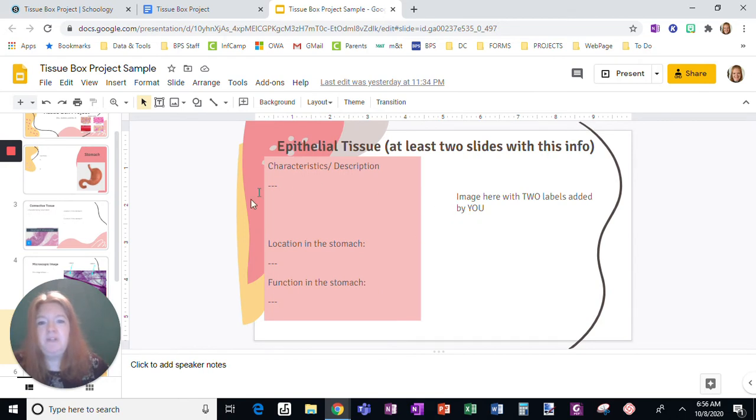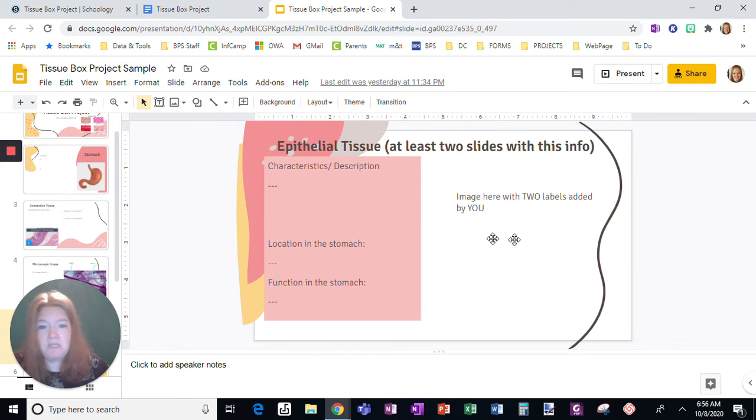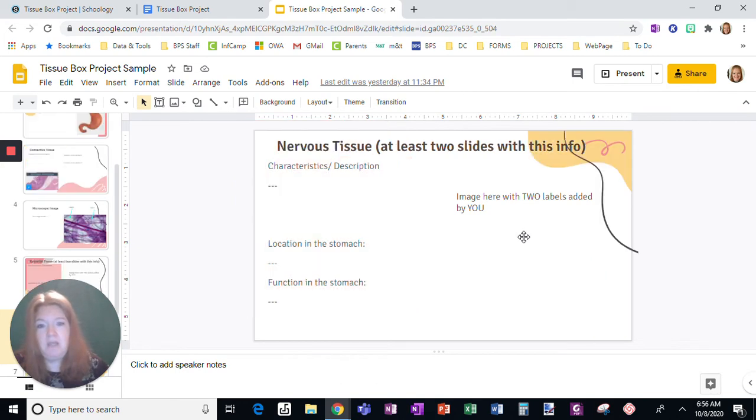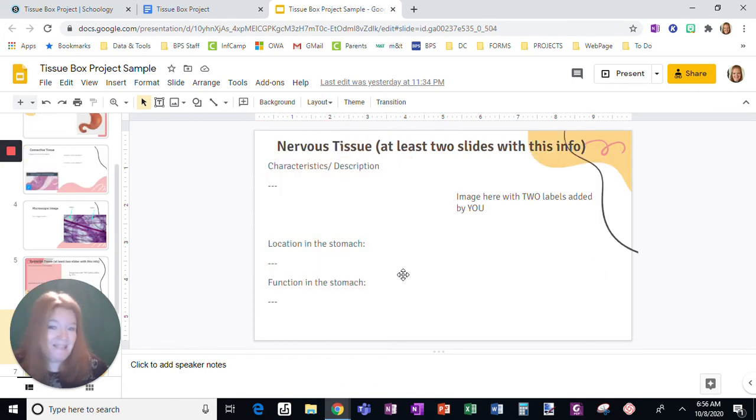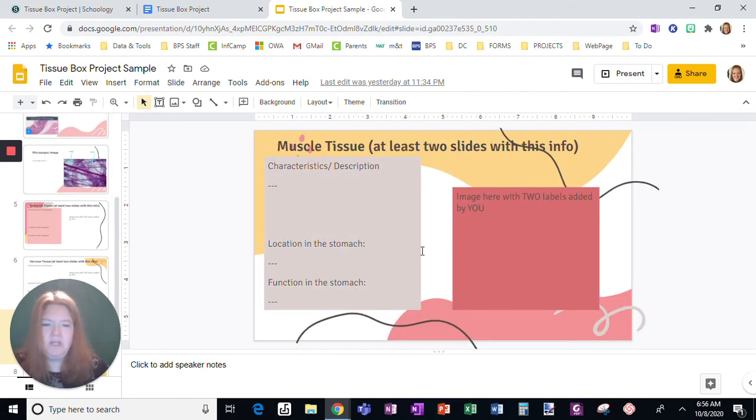So then here's the epithelial tissue. But remember, I'm going to split this in two slides, but this is everything I need. Nervous tissue, split it among two slides at least, but that's the information. Same with muscle tissue.